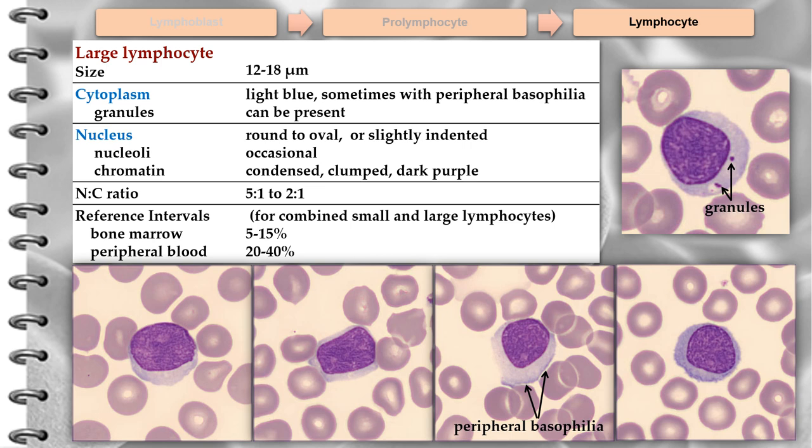Large lymphocytes are heterogeneous and range in size from 12 to 18 micrometers in diameter. The cytoplasm can be lighter blue with peripheral basophilia, or darker than the cytoplasm of small lymphocytes. Azurophilic granules can be present; if prominent, the cell is described as a large granular lymphocyte. These granules differ from those of the myelocytic cells in that they are peroxidase negative. The nucleus is round and can be slightly indented, and the nuclear chromatin can appear similar to that of the small lymphocyte or more dispersed.